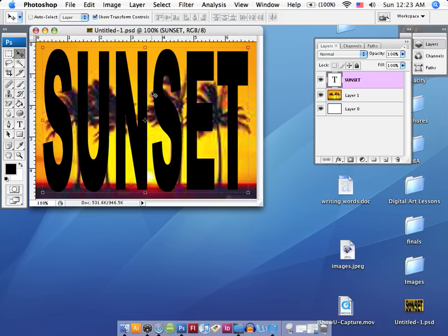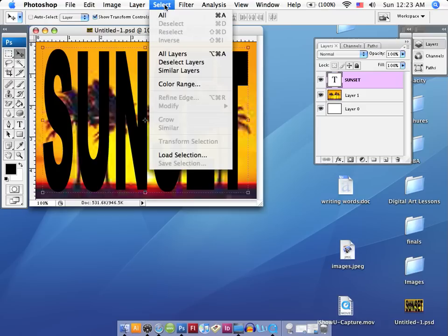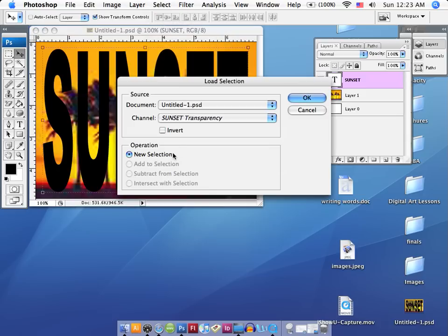So, the first thing that I want to do is I want to go to my Select menu and scroll down to the bottom where it says Load Selection. And now you can see it wants to create a transparency for me, and that's exactly what we want. I'm going to say, or select OK.